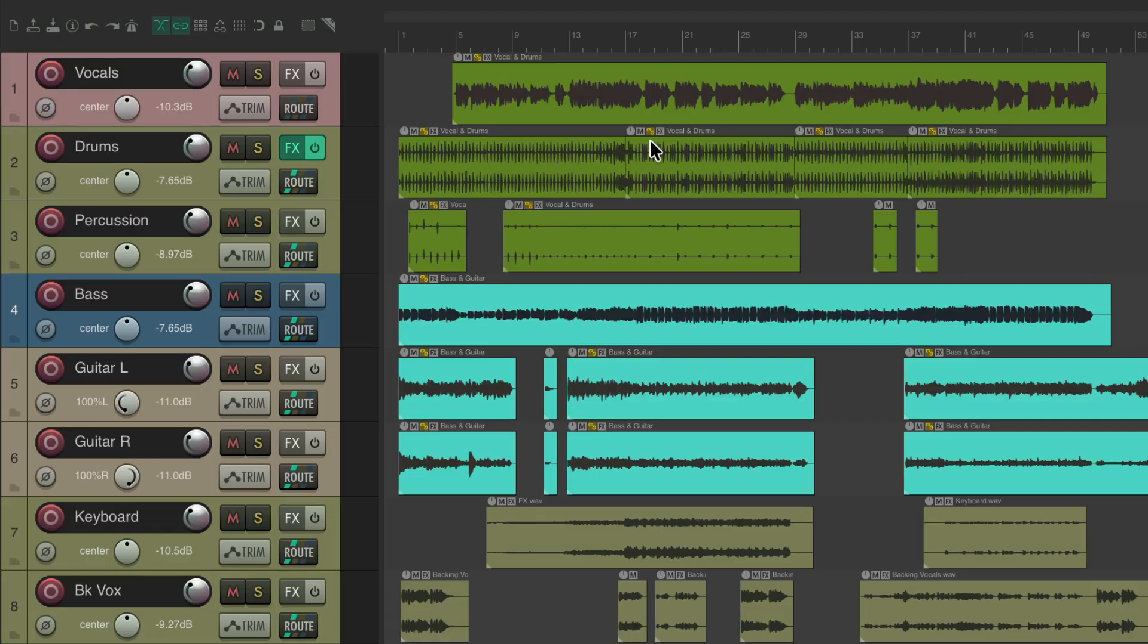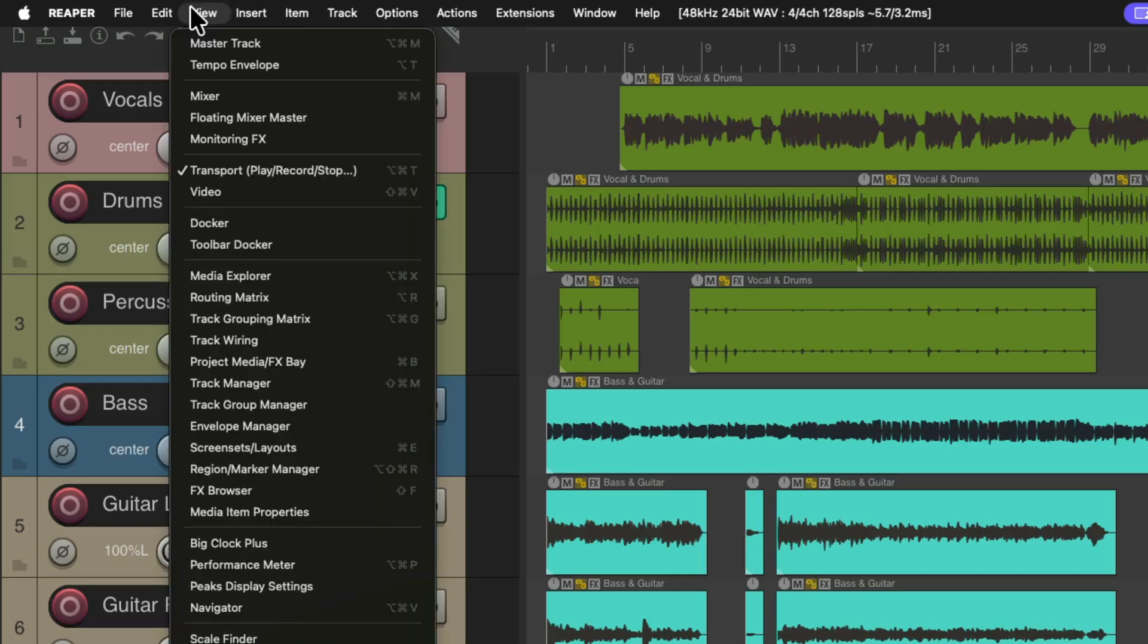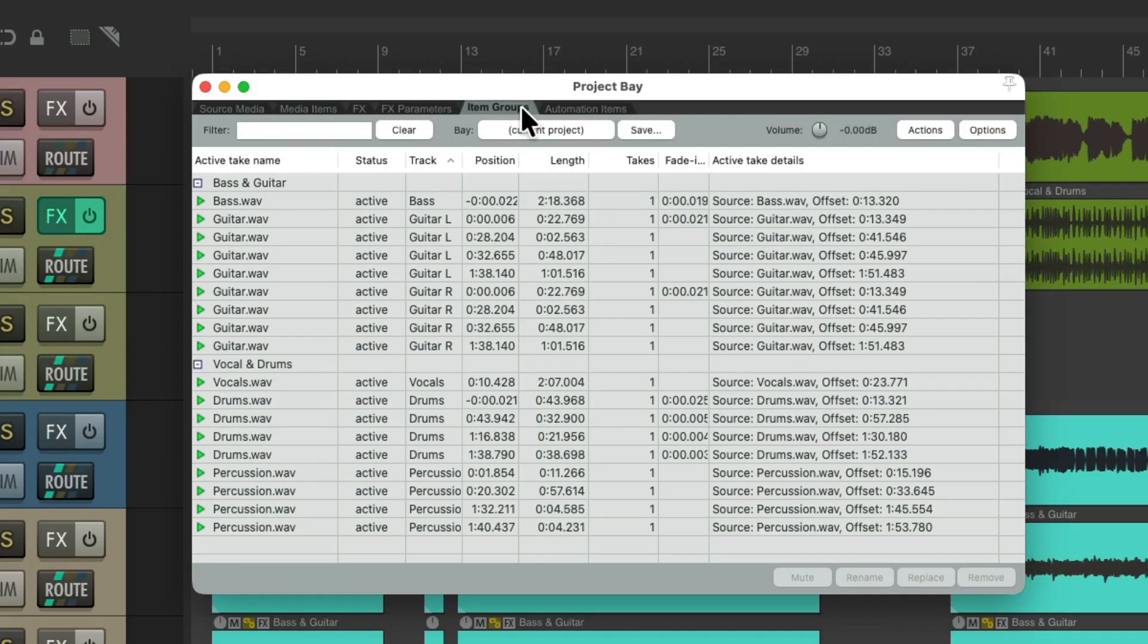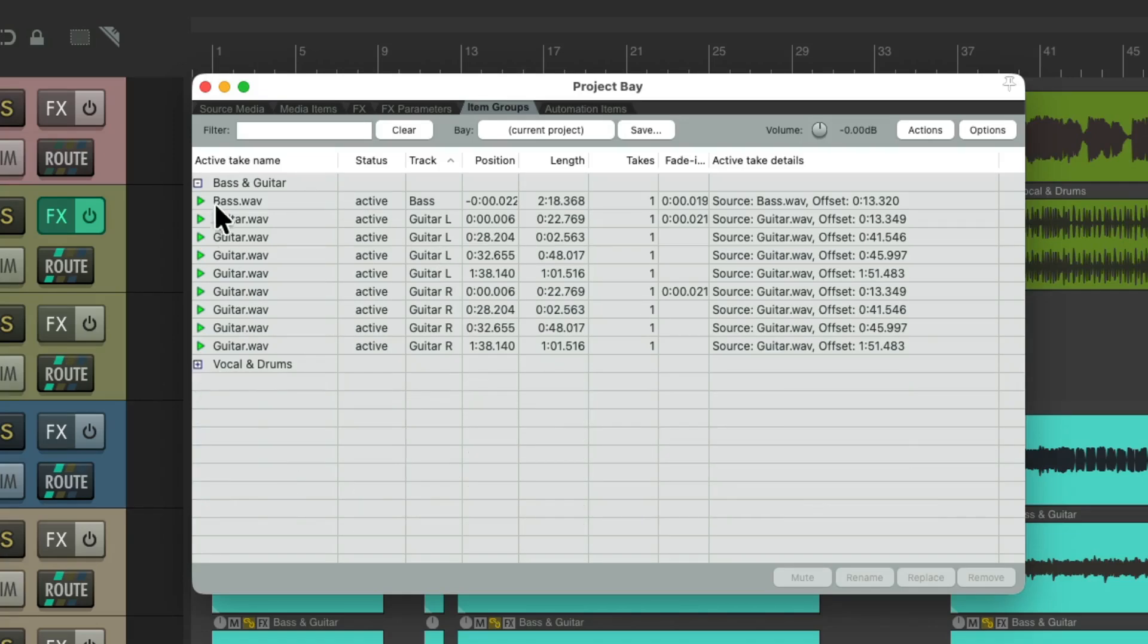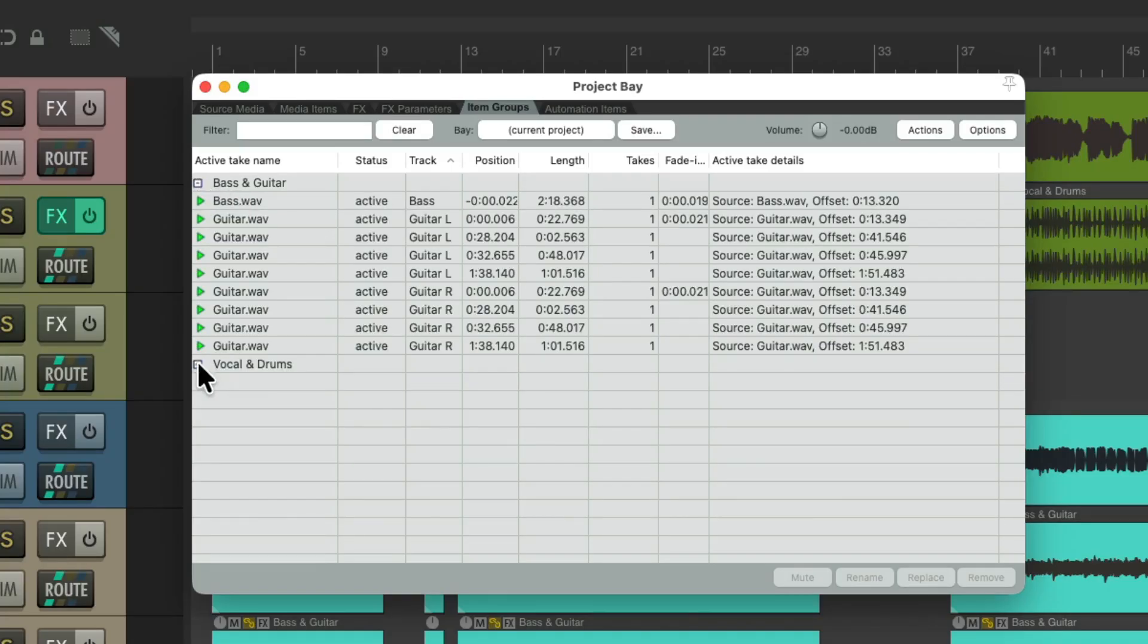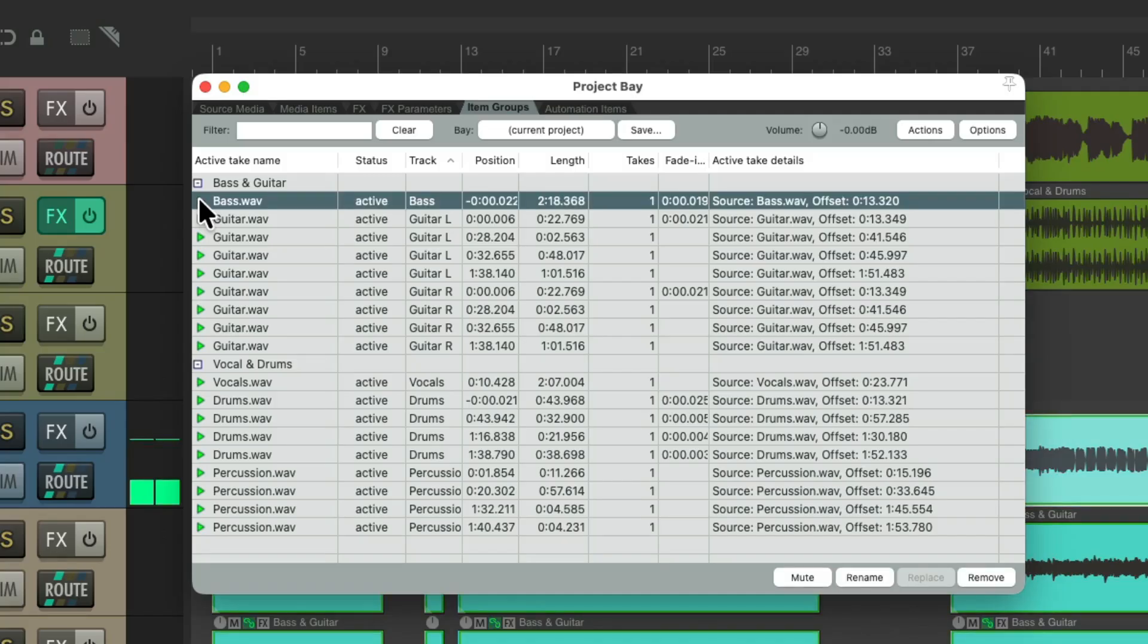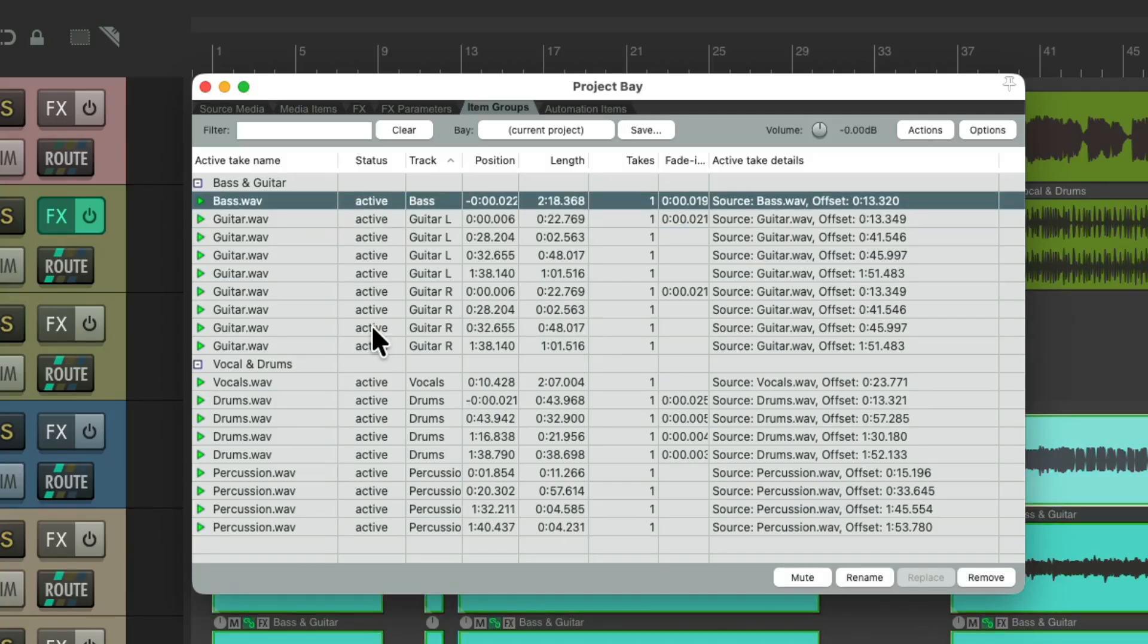And we could also see this in the project media effects bay. Go to the view menu and go down here to the project media effects bay, and go to the tab named item groups. And in here we could see all the item grouping in our project. Here's our bass and guitar, vocal and drums. We could hide the individual items in the group or show them, or listen to them right here.